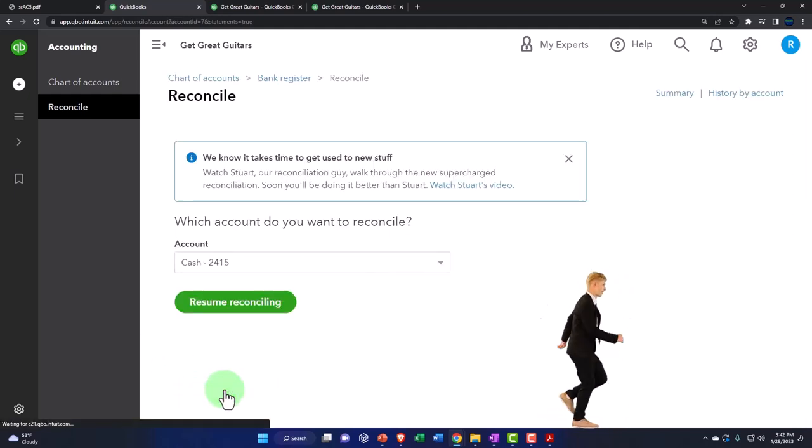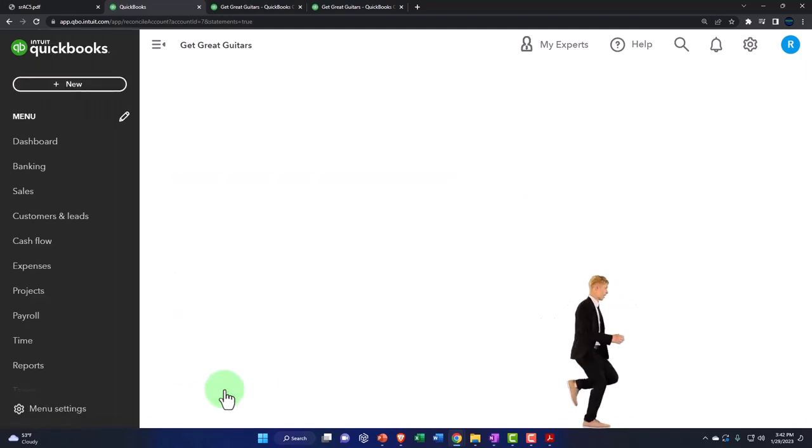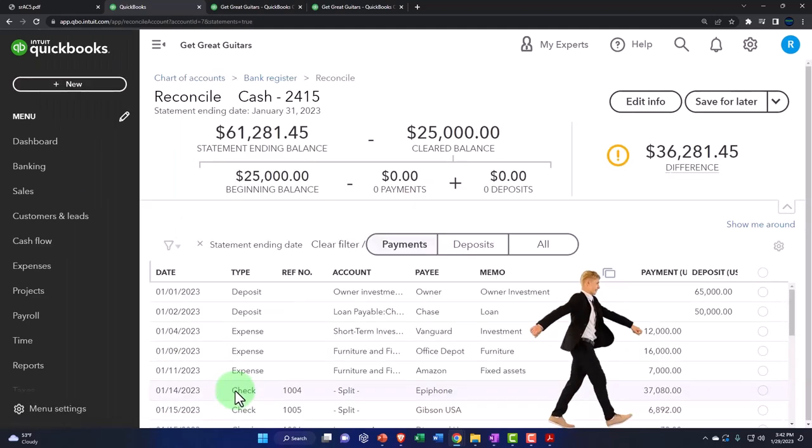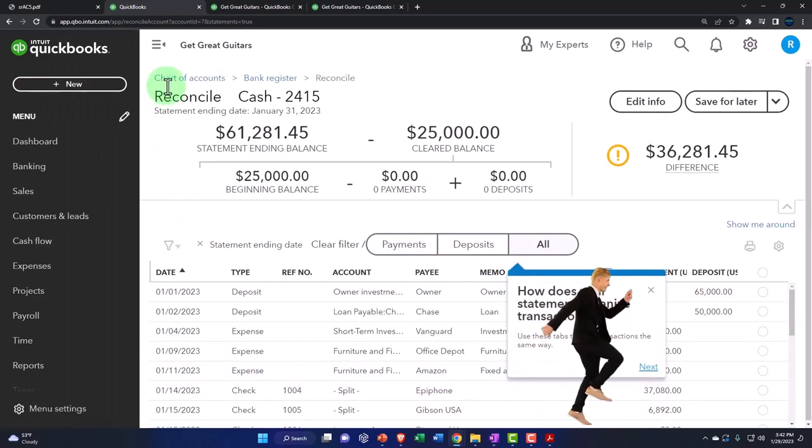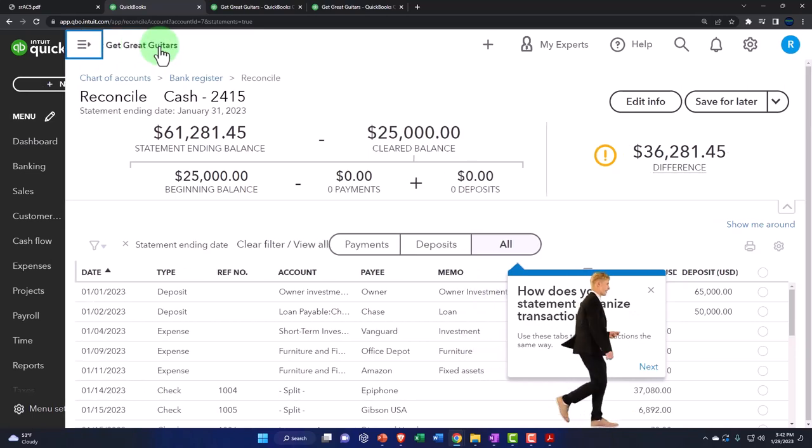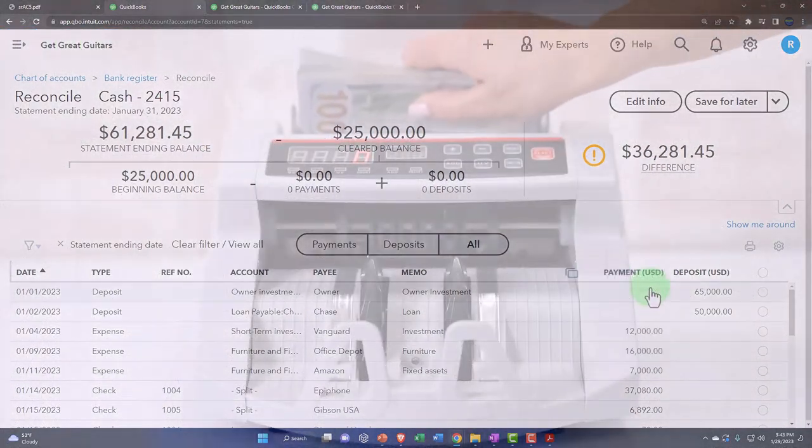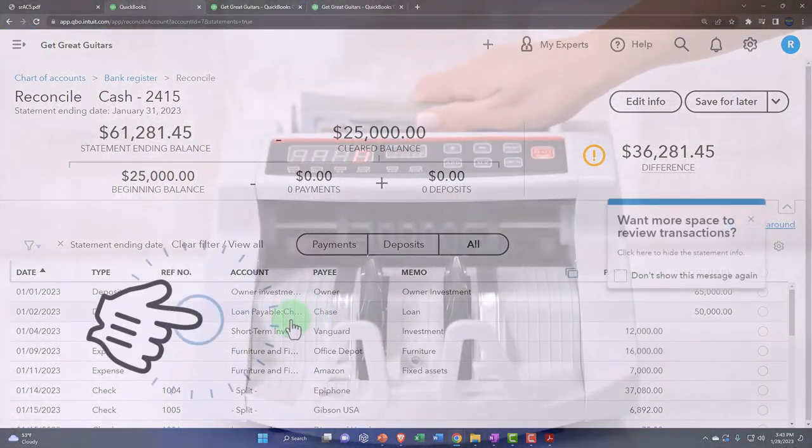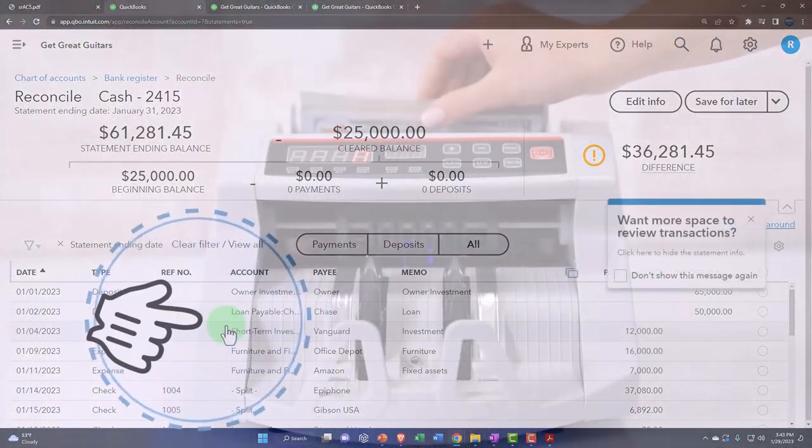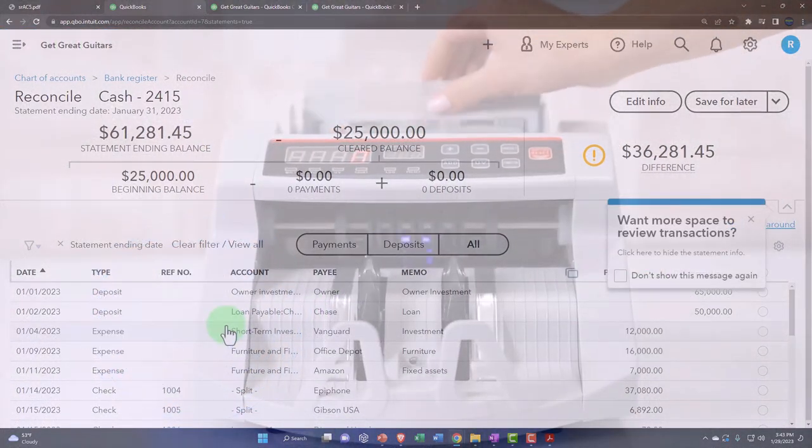Let's go ahead and reconcile and so we're going to go into the process. Now this is the reconciliation kind of page or process that we're going to go through.